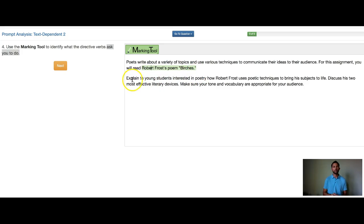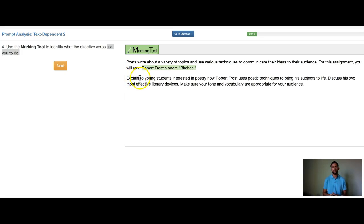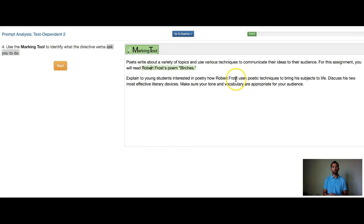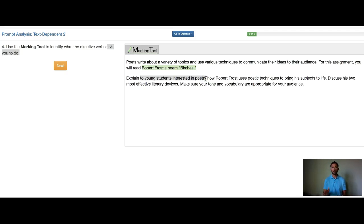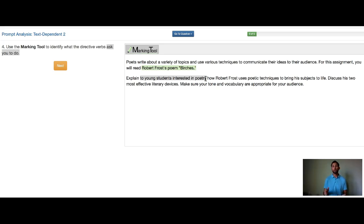Then it says explain. So that's my verb here, my directive verb. Now this one's a little tricky. Watch what this sentence does. Explain to young students interested in poetry, how Robert Frost uses poetic techniques. If I were to get rid of or cover 'to young students interested in poetry,' does this sentence make sense? Explain how Robert Frost uses poetic techniques to bring his subjects to life? The answer is yes, it makes sense.